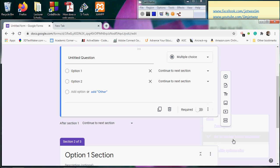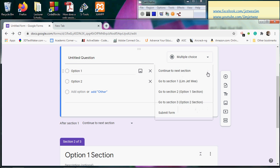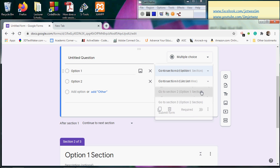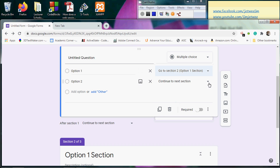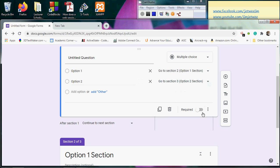I do not want it to continue to the next section. I want it to go to Option 1 Section. Then for Option 2, go to Option 2 Section.